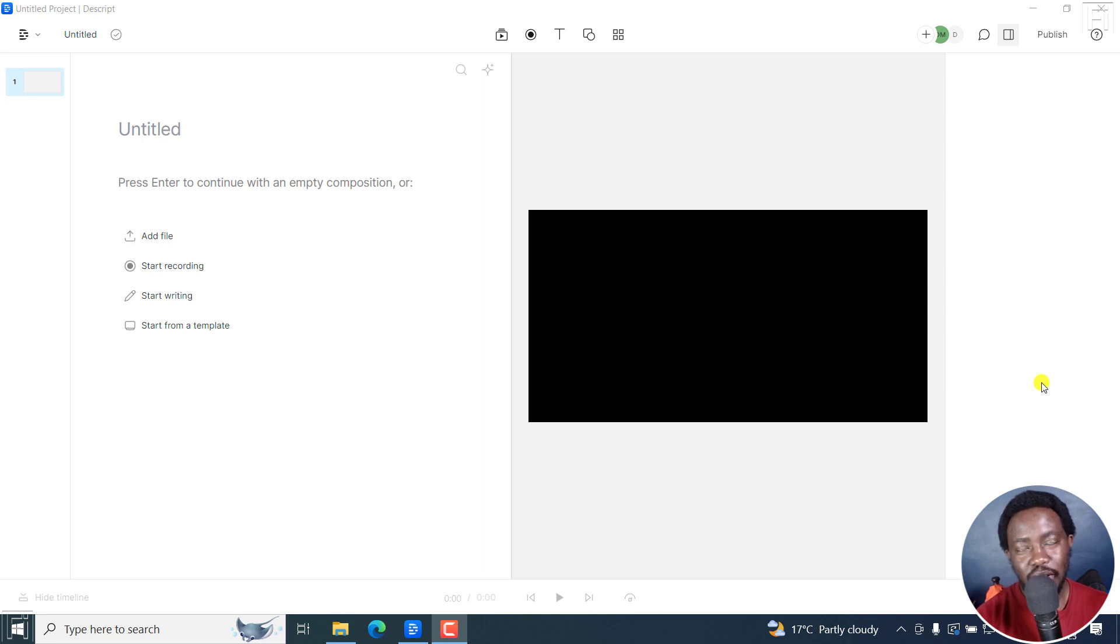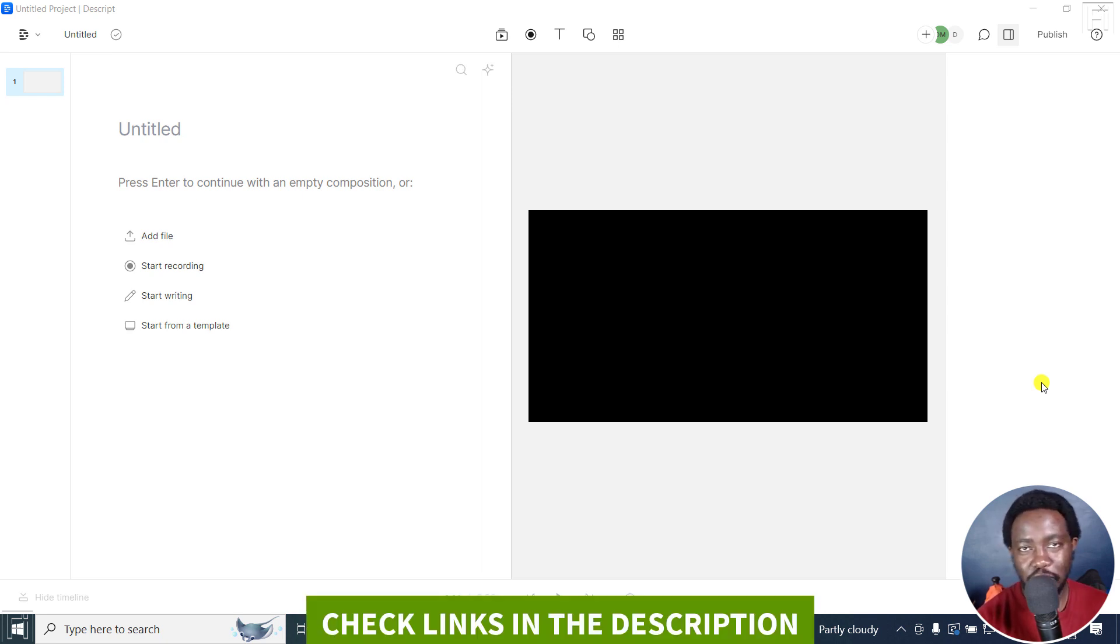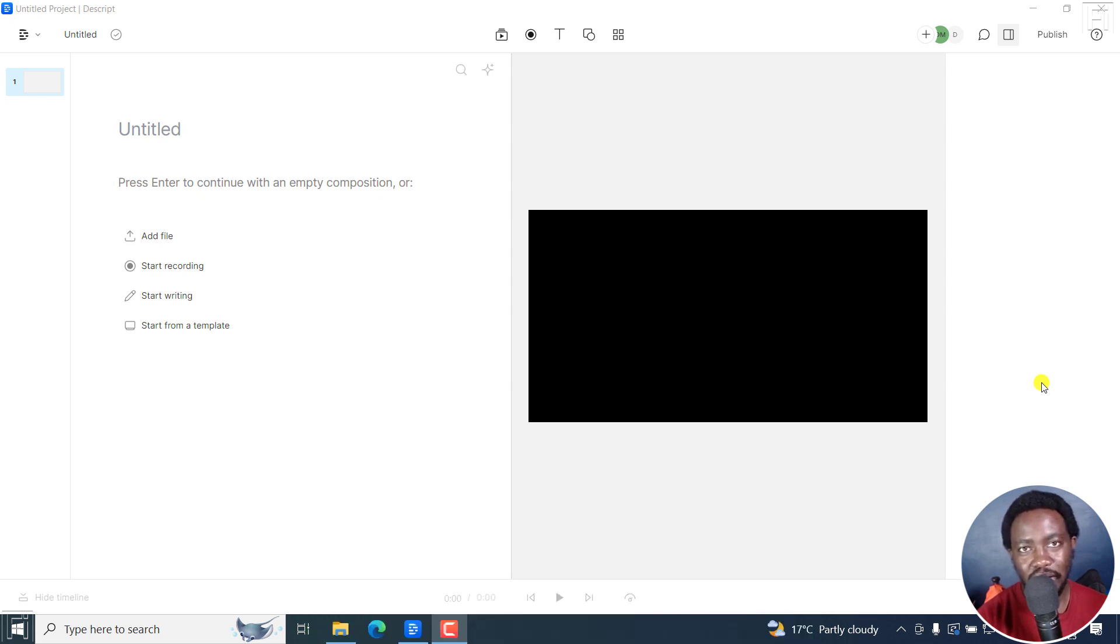In this tutorial, I'll show you how to quickly add a counter or a countdown timer to your videos in Descript. Welcome to this video. My name is David and I hope you're well, wherever you are around the world.